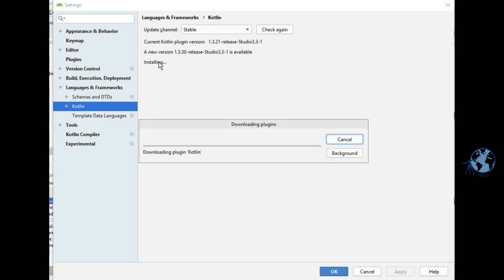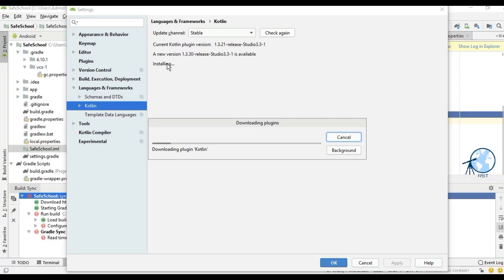It will take some time to download the latest version of Kotlin and install it, so wait until it gets downloaded and installed in Android Studio.